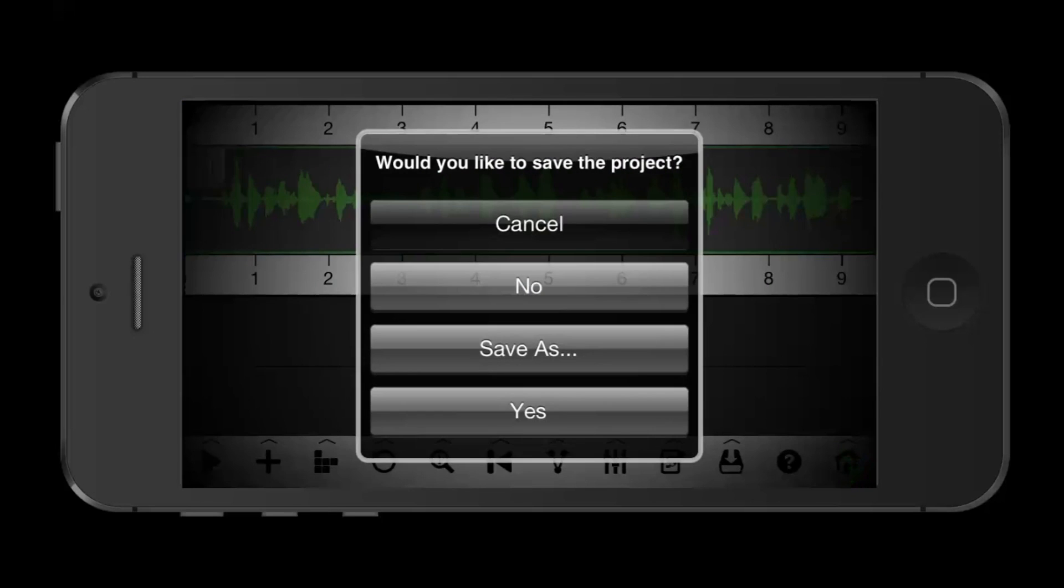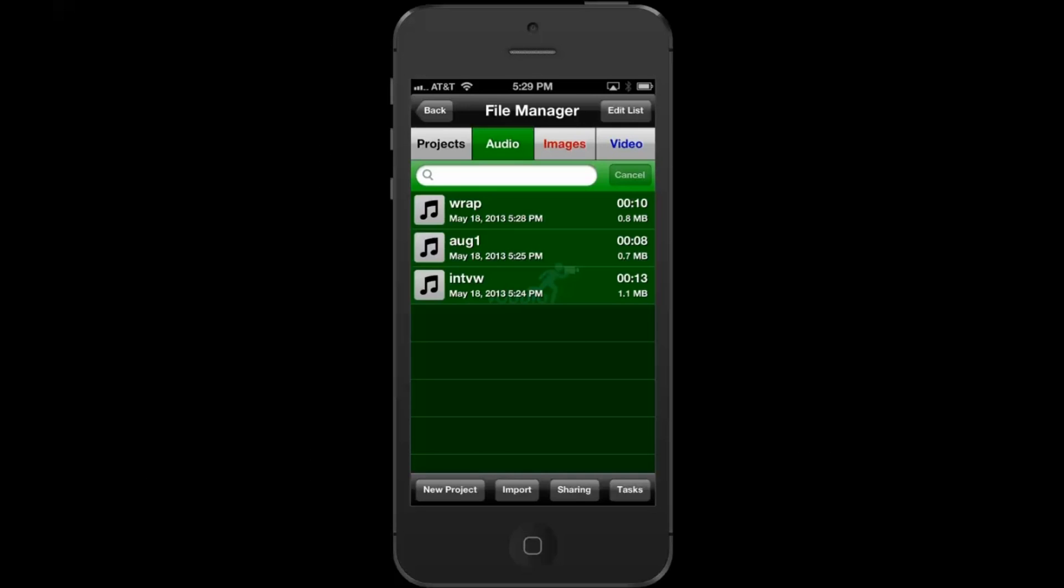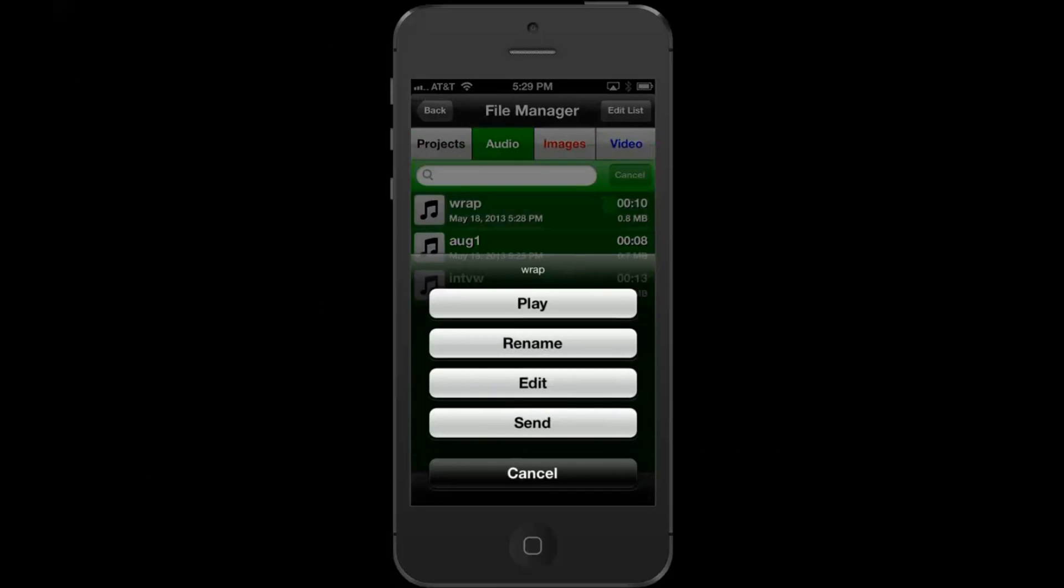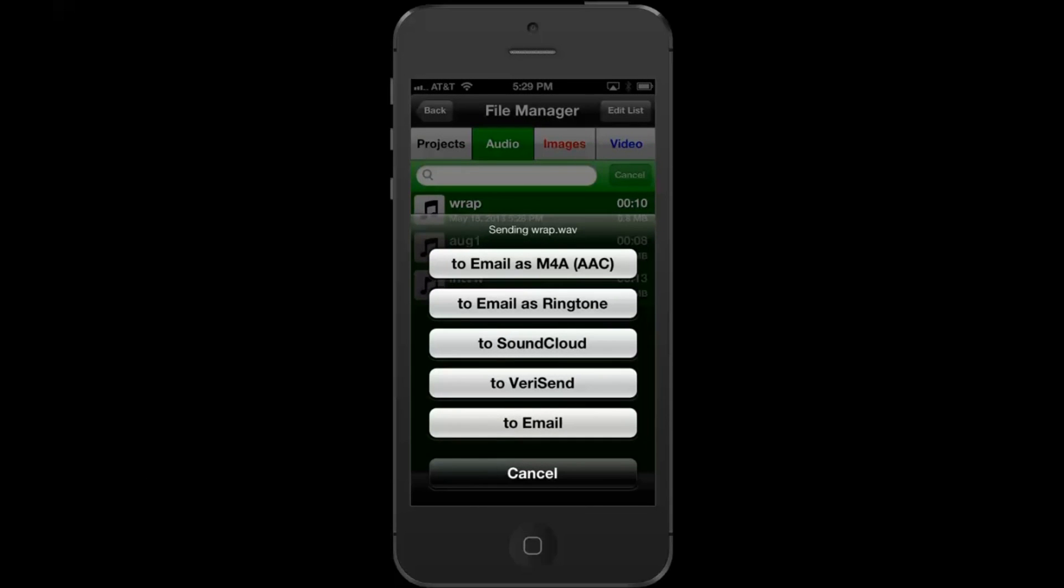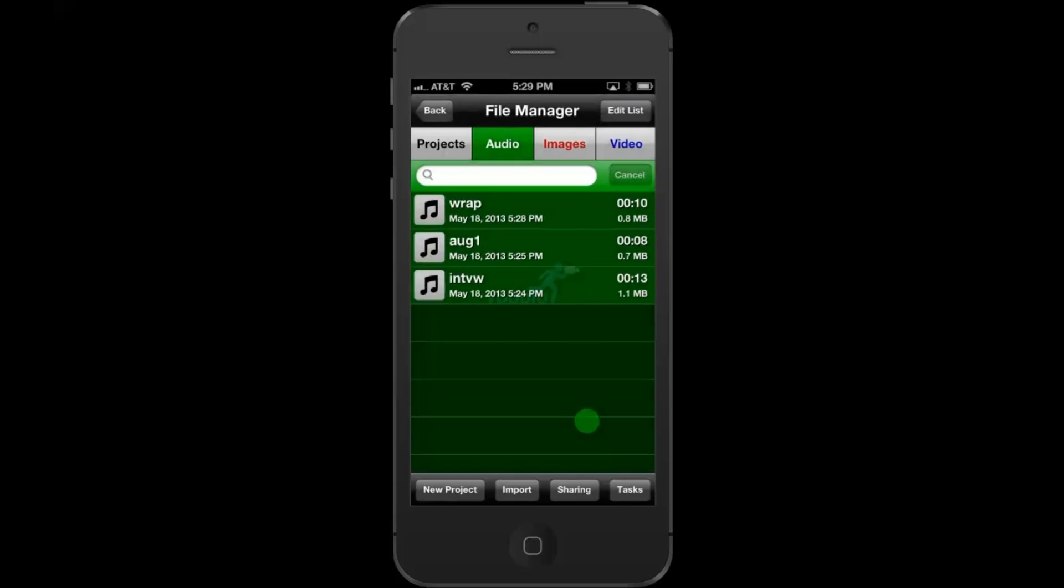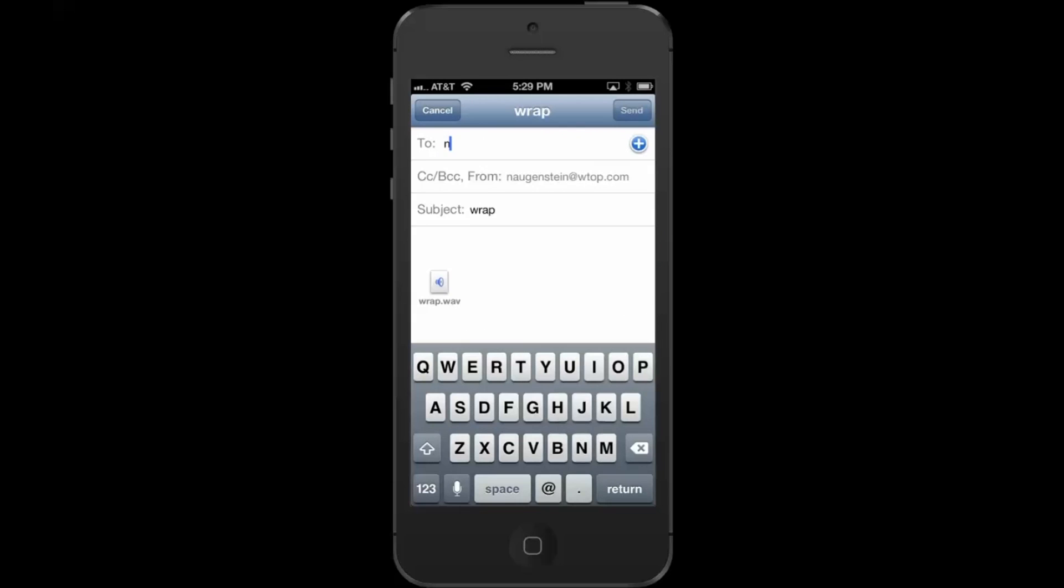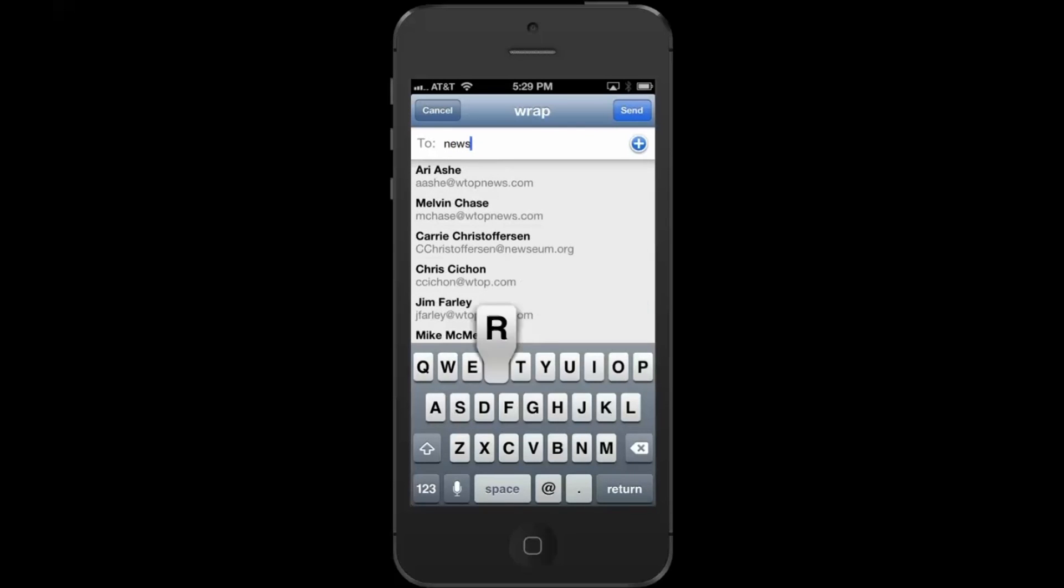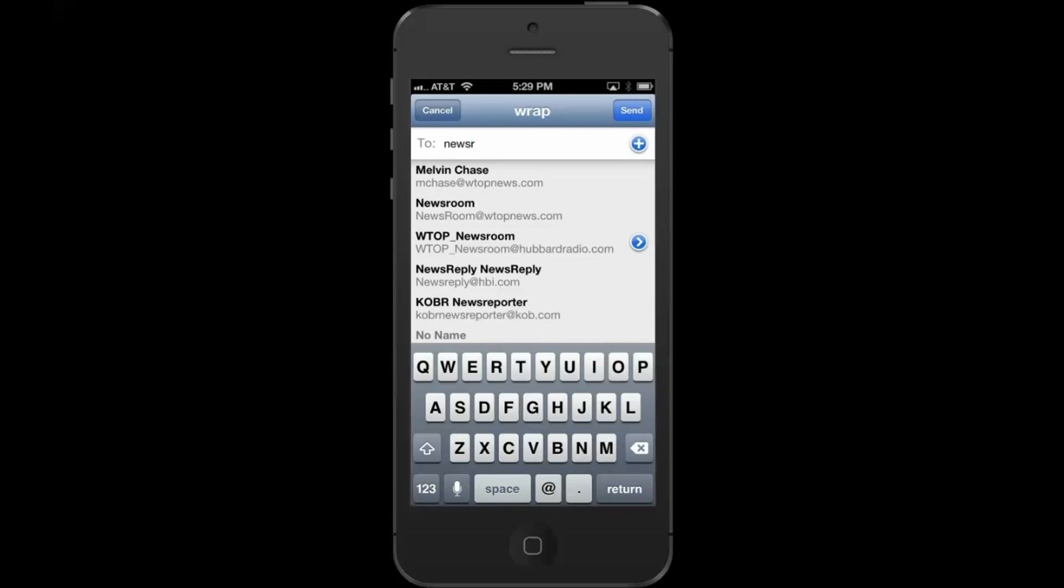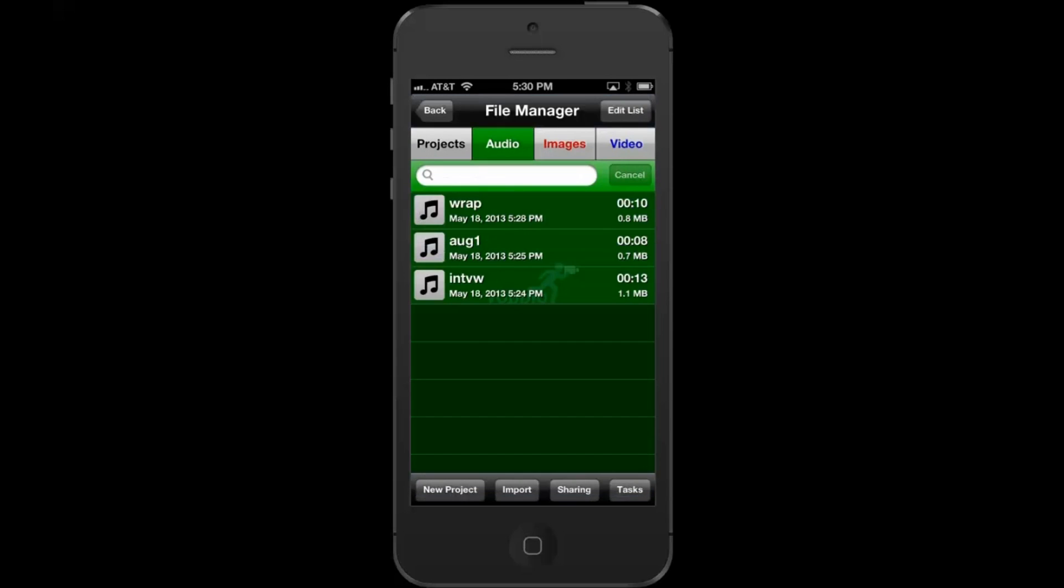We can go back to the home page and we can send. Hit email, type in whoever you want to send it to. It's on its way.